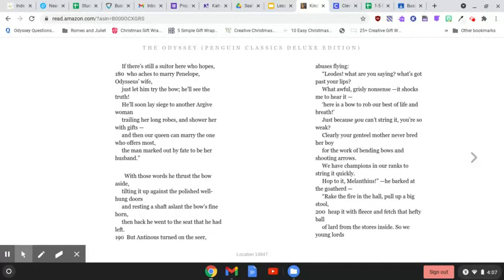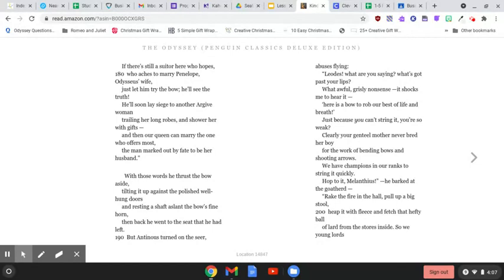If there's still a suitor here who hopes, who aches to marry Penelope, Odysseus' wife, just let him try the bow. He'll see the truth. He'll soon lay siege to another Argive woman, trailing her long robes, and shower her with gifts. And then our queen can marry the one who offers most, the man marked out by fate to be her husband.